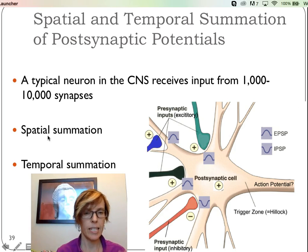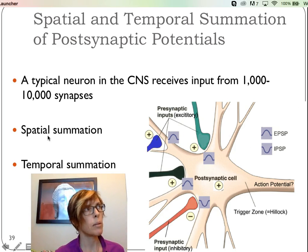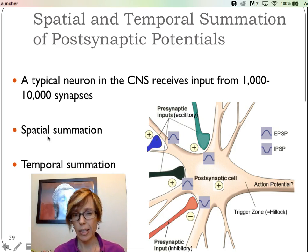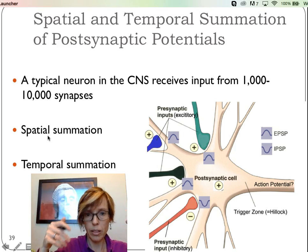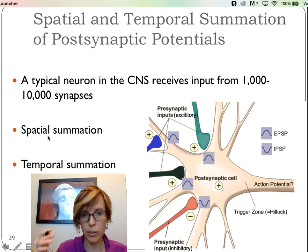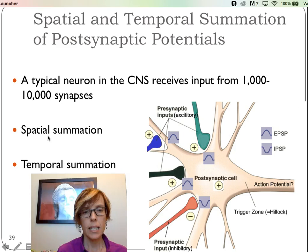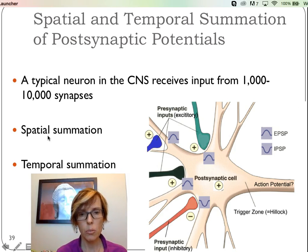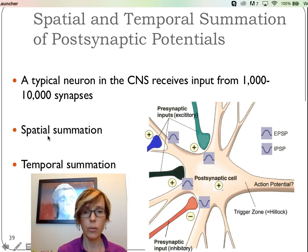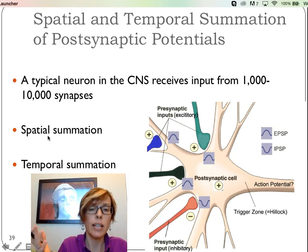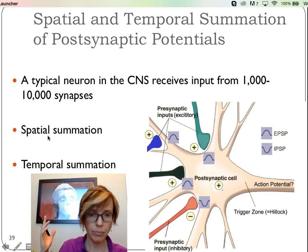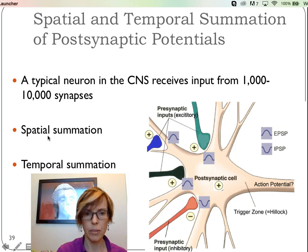Spatial summation reminds me of social media — like a hundred friends telling you to do something and one or two telling you not to, you're probably going to do it. Temporal summation is more like your significant other nagging you a hundred times to take out the garbage. It's just one person doing it, but they do it enough that you're eventually going to take out the garbage.